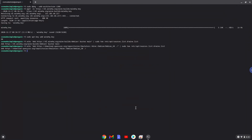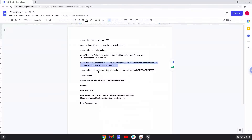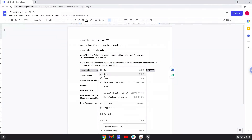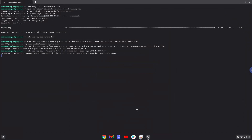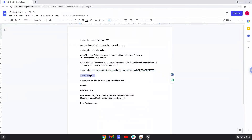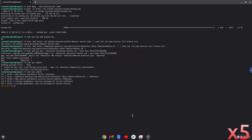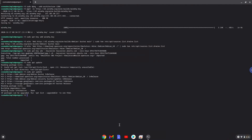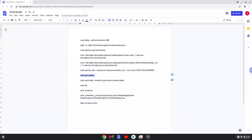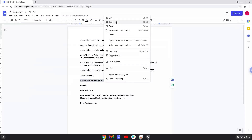Now we will add another security key that Wine requires. Now we will update our system repositories of our Linux apps. Now we will install Wine.